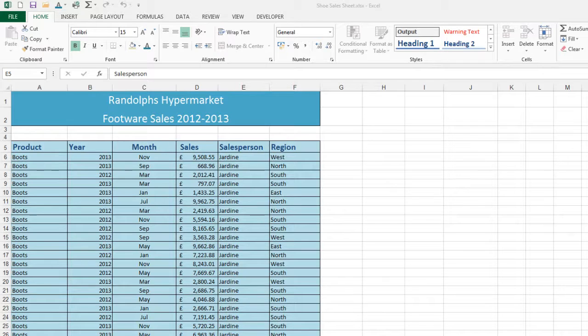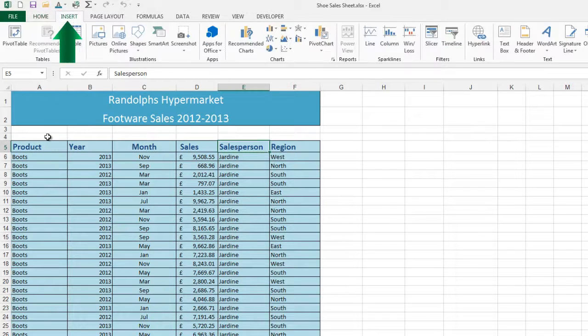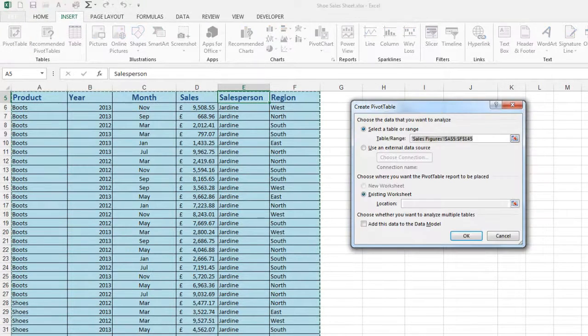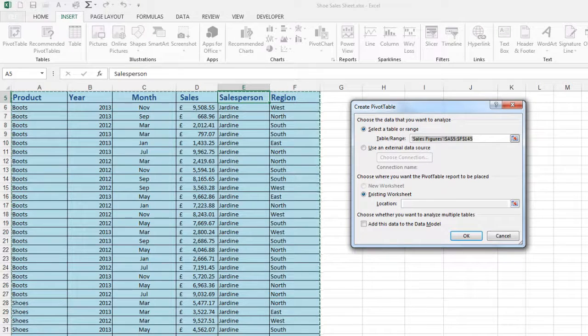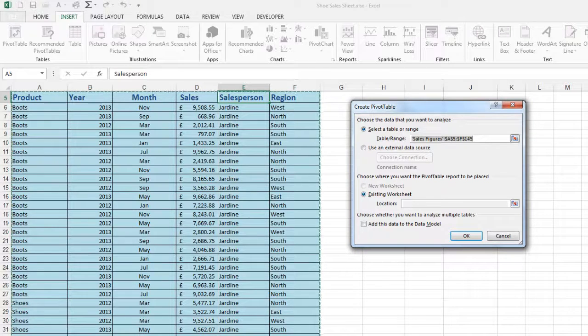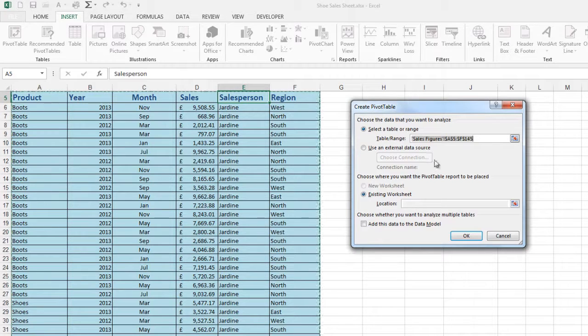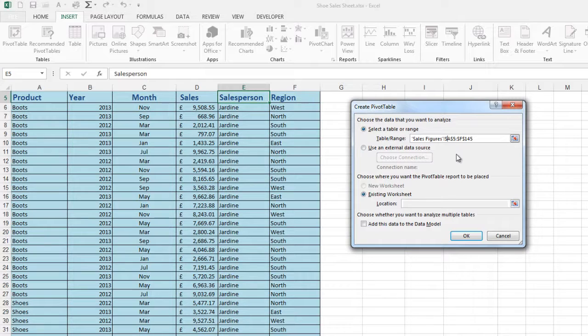The first thing we need to do is to go into the Insert tab and choose pivot table which is under the first group on the left side. Because my mouse was in E5, Excel has automatically picked up and selected the whole area of the spreadsheet that has got data in as my data range. If I need to change that I can click into the cell and select a different area.